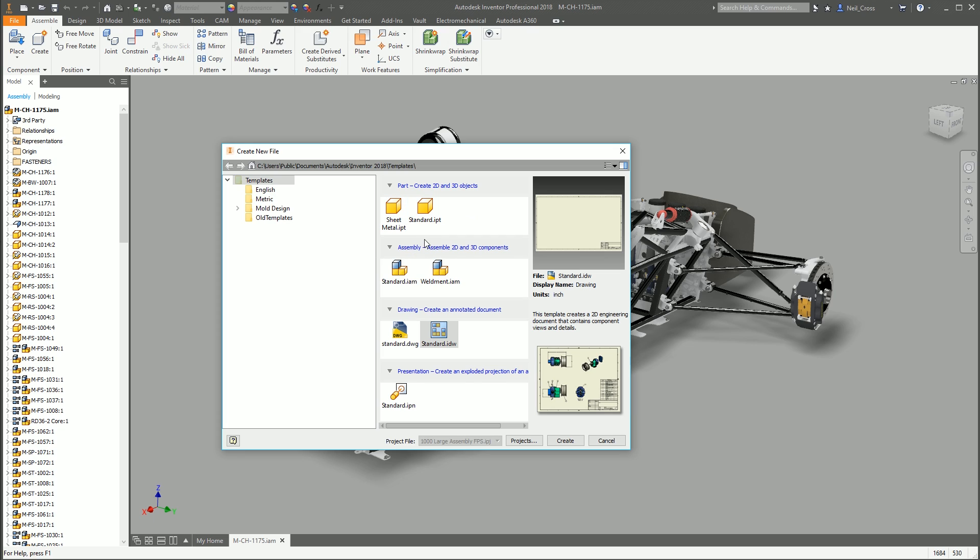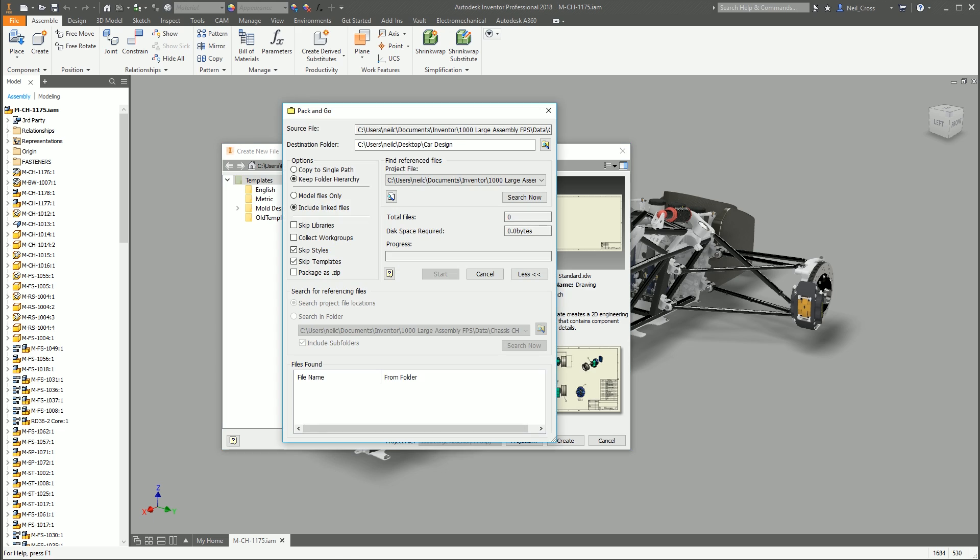Unless you're giving somebody this design for them to create more designs of the same type and your templates are customized, include materials and various other bits and pieces and unit settings to suit and to match the model that you've given them. Again, I can't think of a single reason why you'd want to include the templates in your Pack and Go, but that's what that does. That will include the templates in your Pack and Go folder when it's all done.